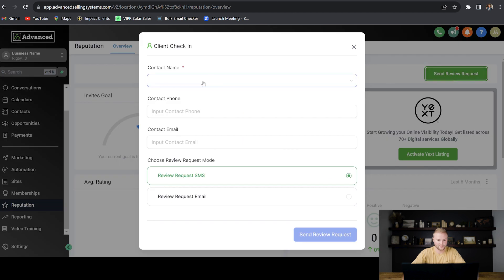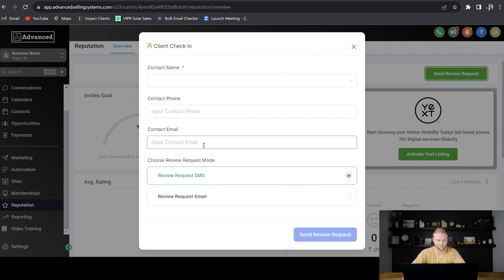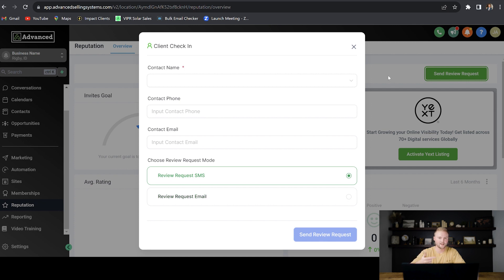Select the contact's name right here. It'll automatically put in their phone number and their email right here. You can select whether you want to send that review request through SMS or email, and then hit send review request, and boom, it'll send them a text with a nice message asking them to leave a Google review, sending that Google review link to the client.